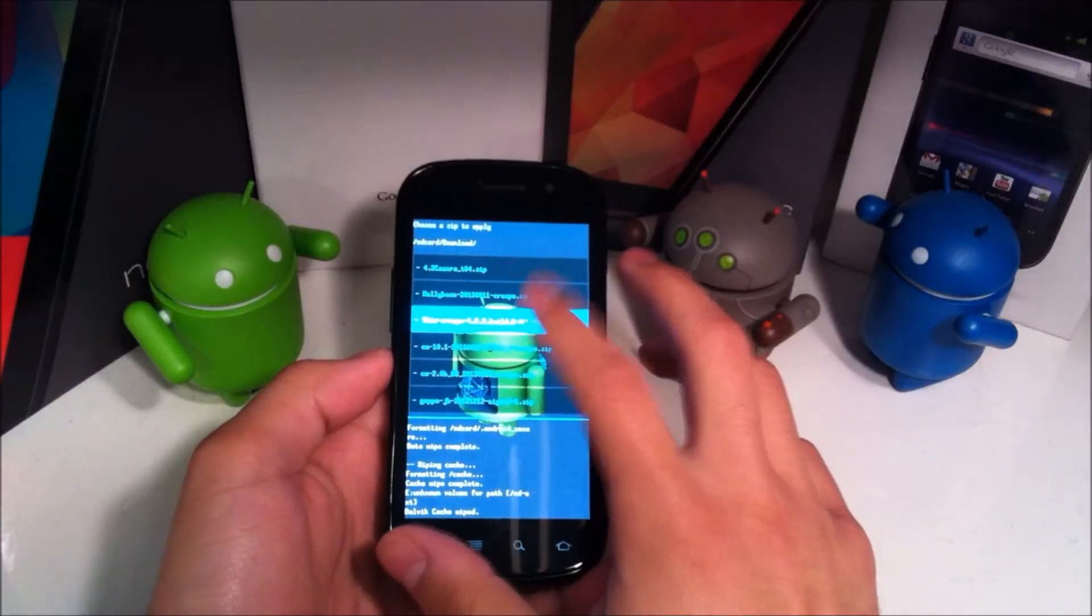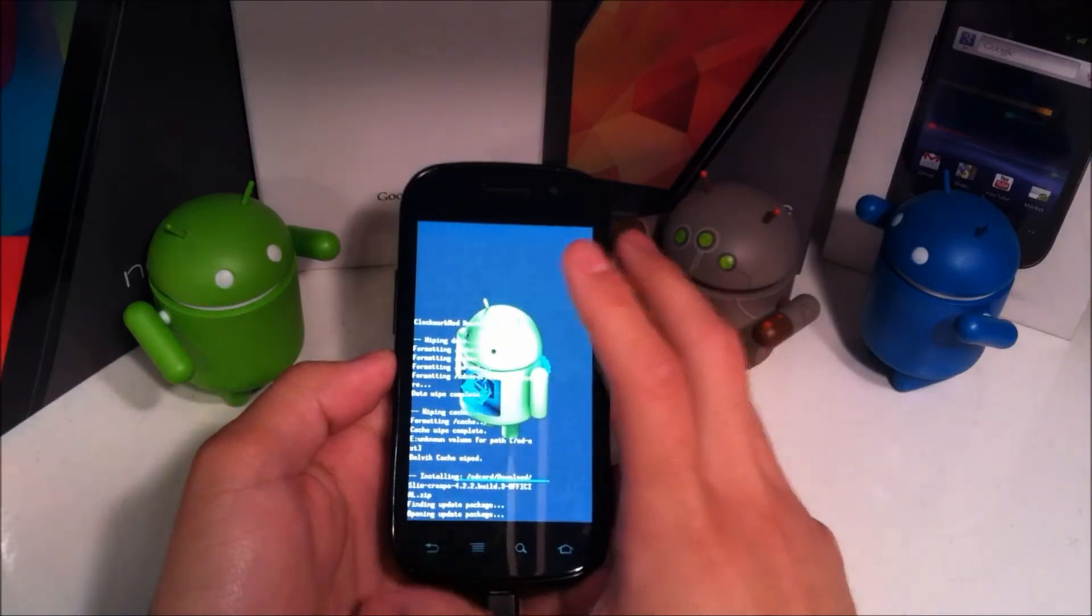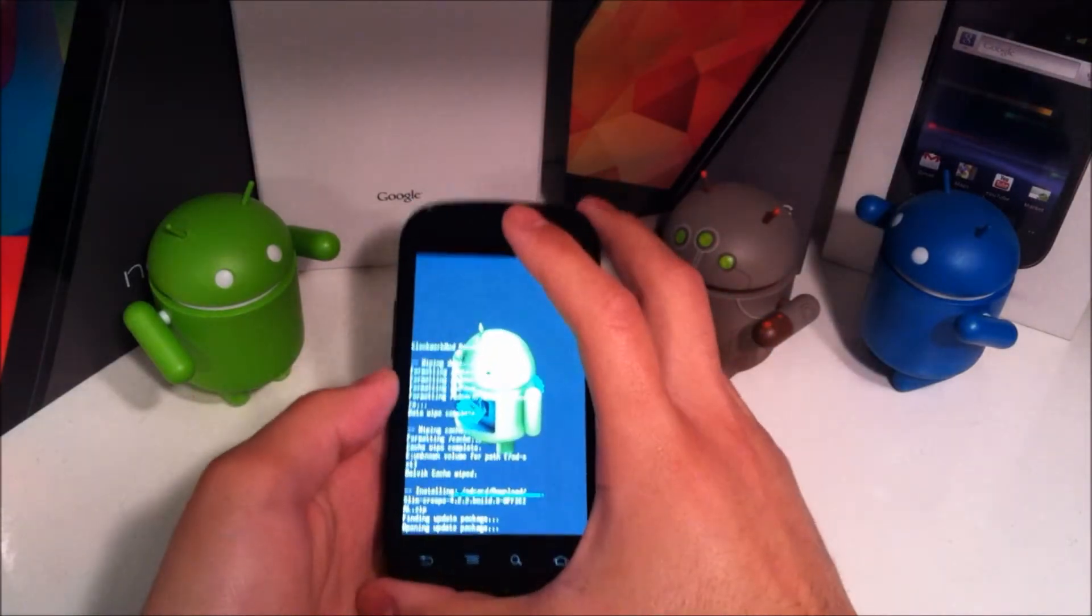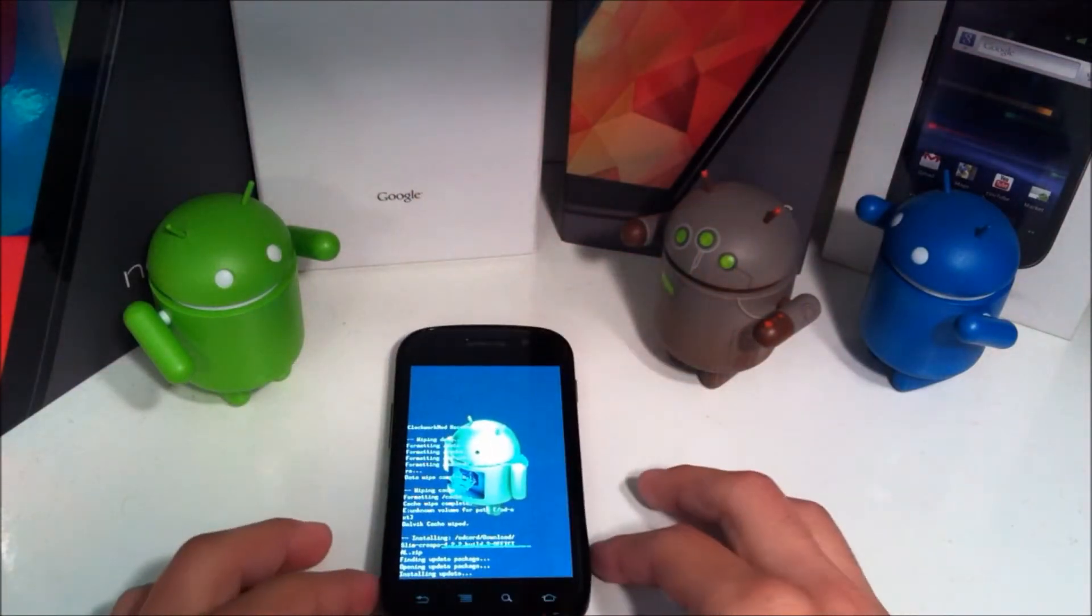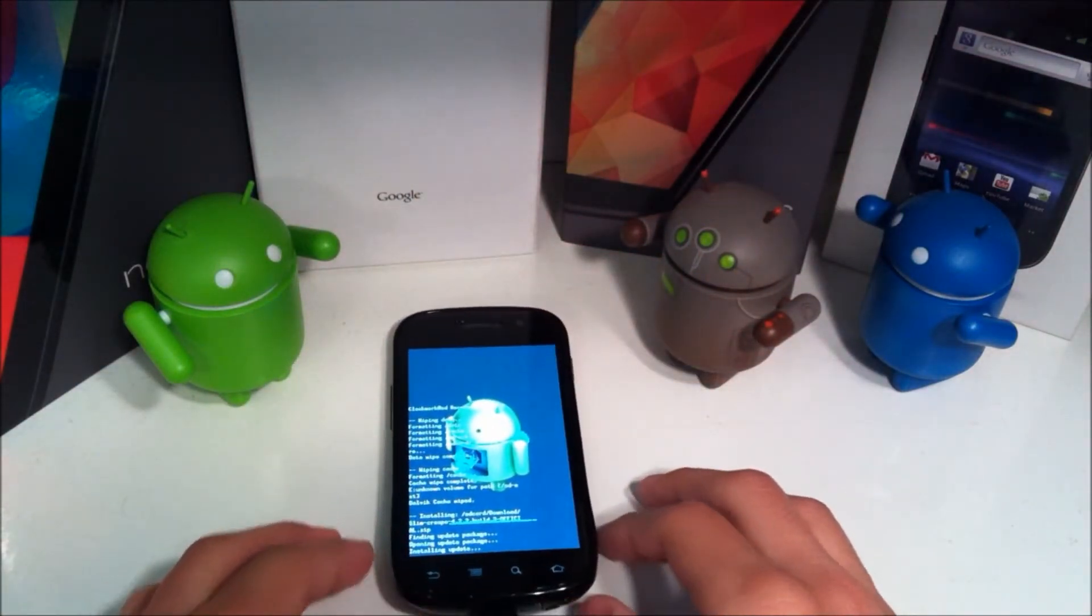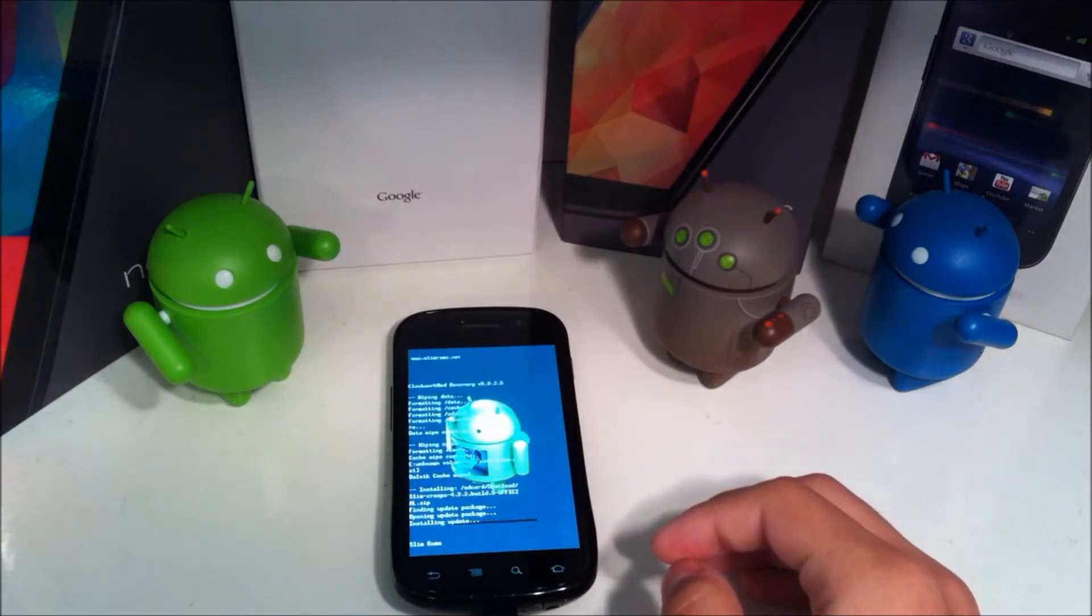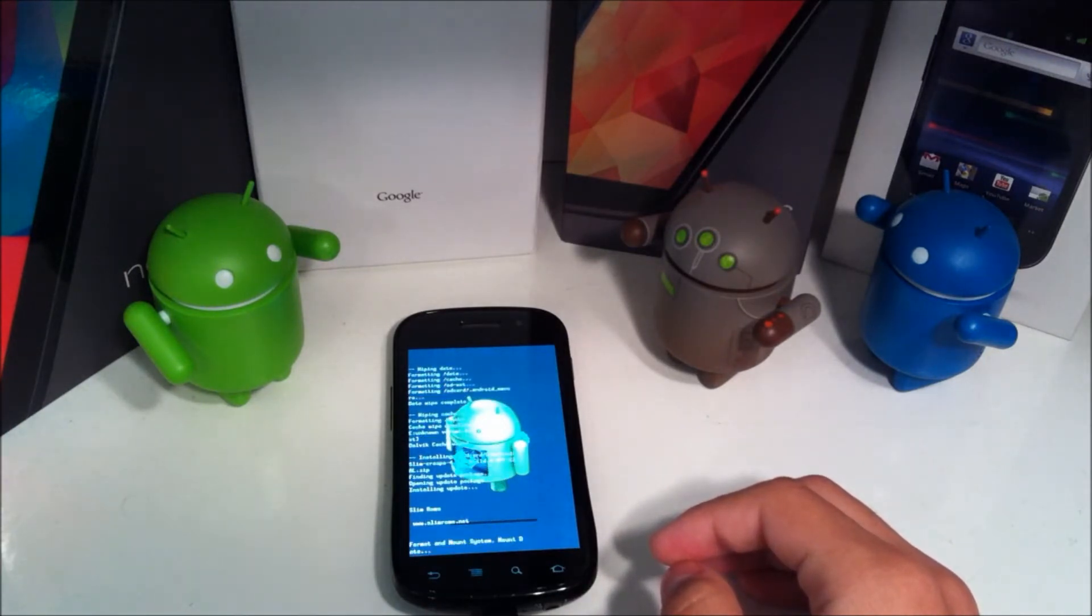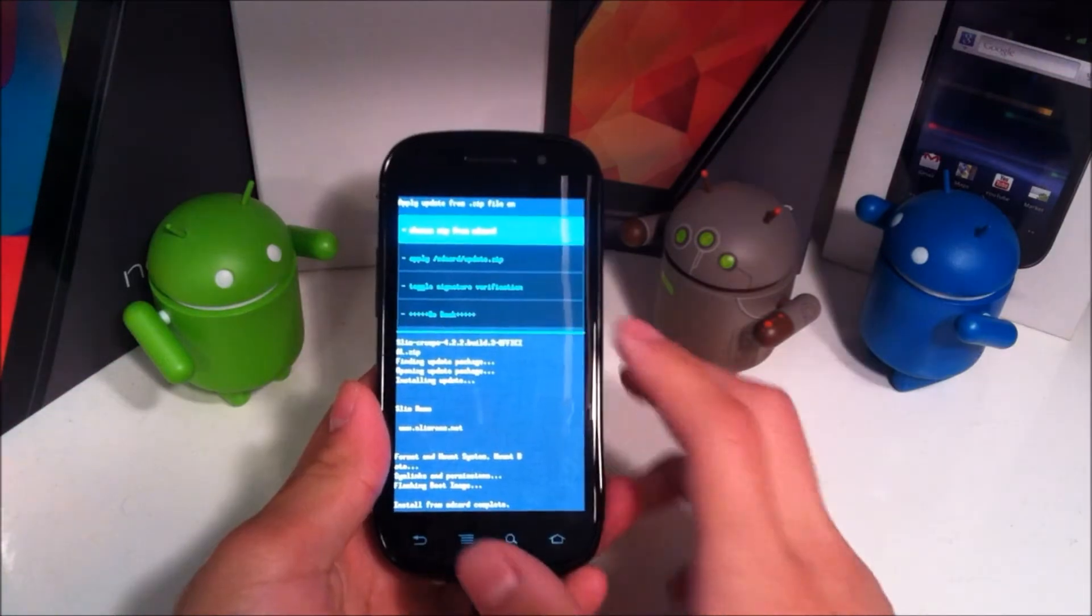Now you're just going to go ahead and click on it and hit yes and it will install. Now like I said, since this does have a Nexus S 4G version, if you're running that it might say Crespo 4G. So just be aware.